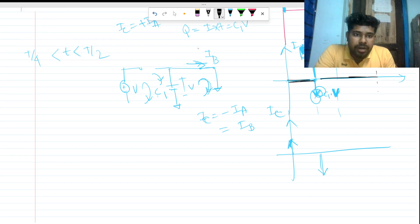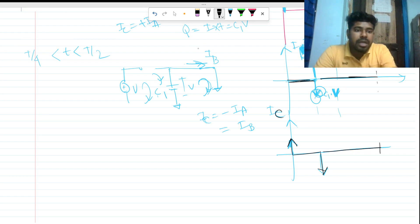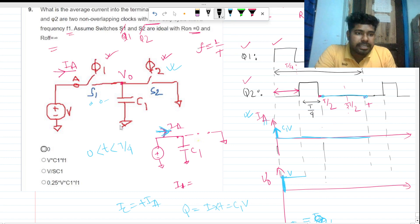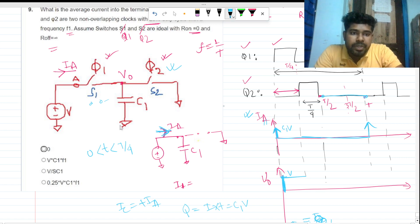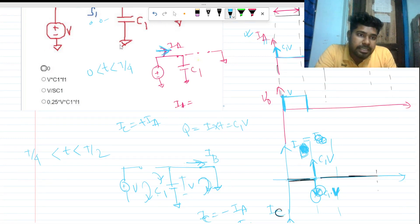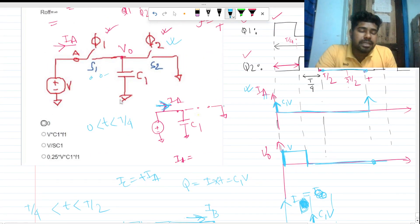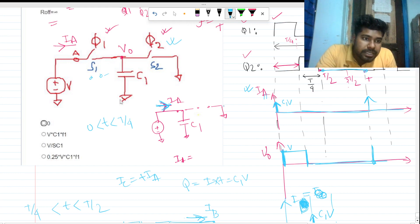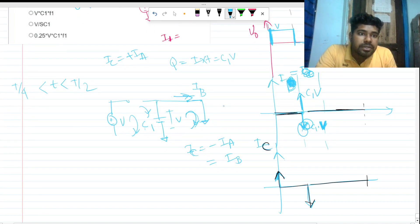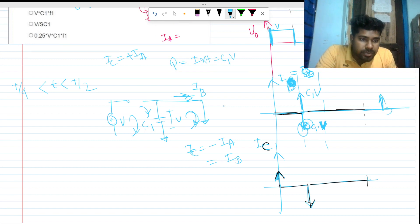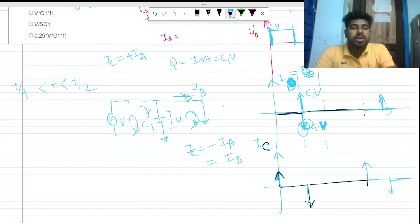For the ic plot, there is a positive impulse, then a negative impulse, then zero again. For vout, it jumps to V then goes to zero and remains zero up to T. This cycle then repeats — the same pattern of impulses and zero intervals continues for each subsequent period.